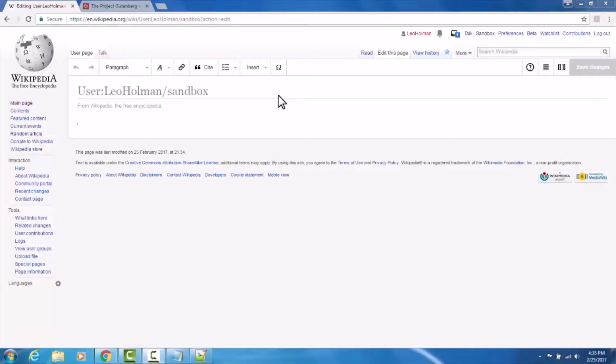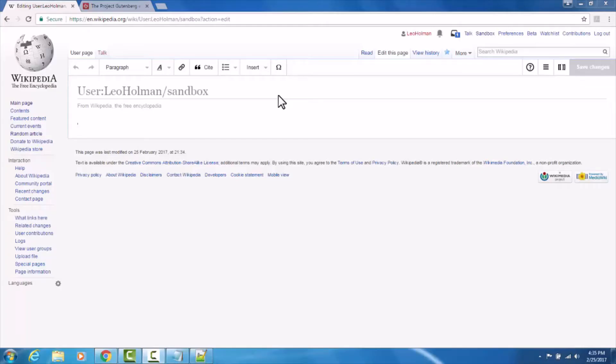In this tutorial, I'll be showing you the basics of editing Wikipedia using the visual editor. I'll be showing you how to create section headers, how to add content, how to link to internal Wikipedia pages, how to automatically generate a table of contents, and how to reference outside sources.